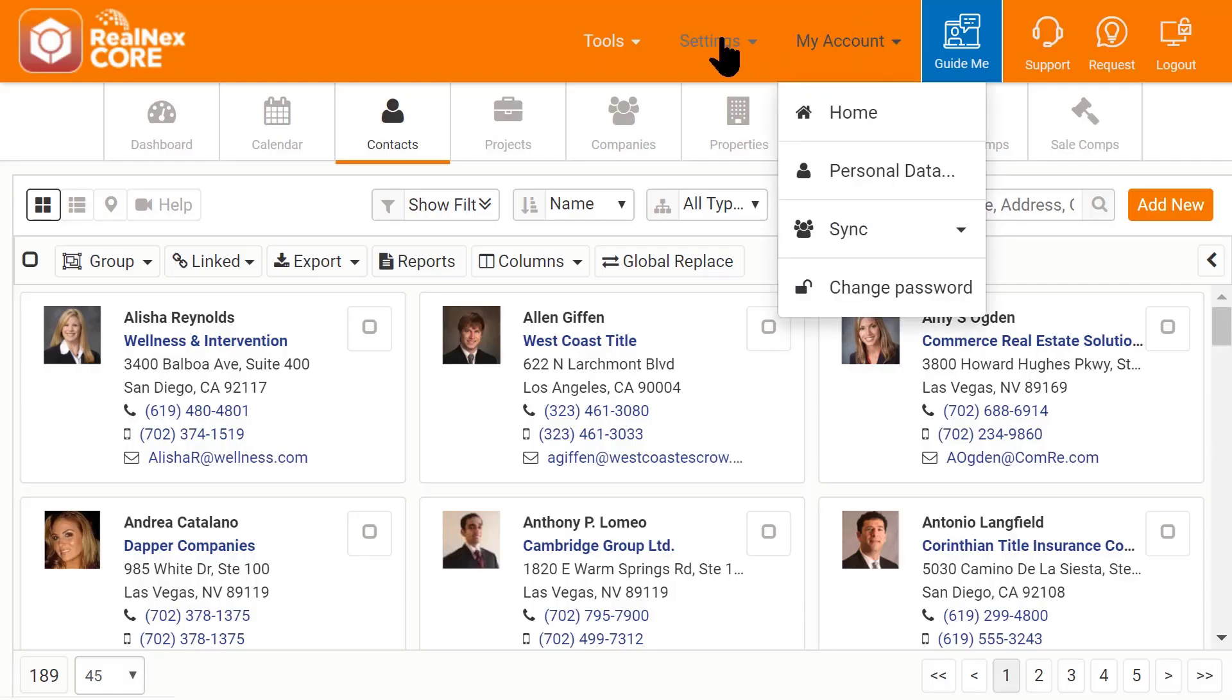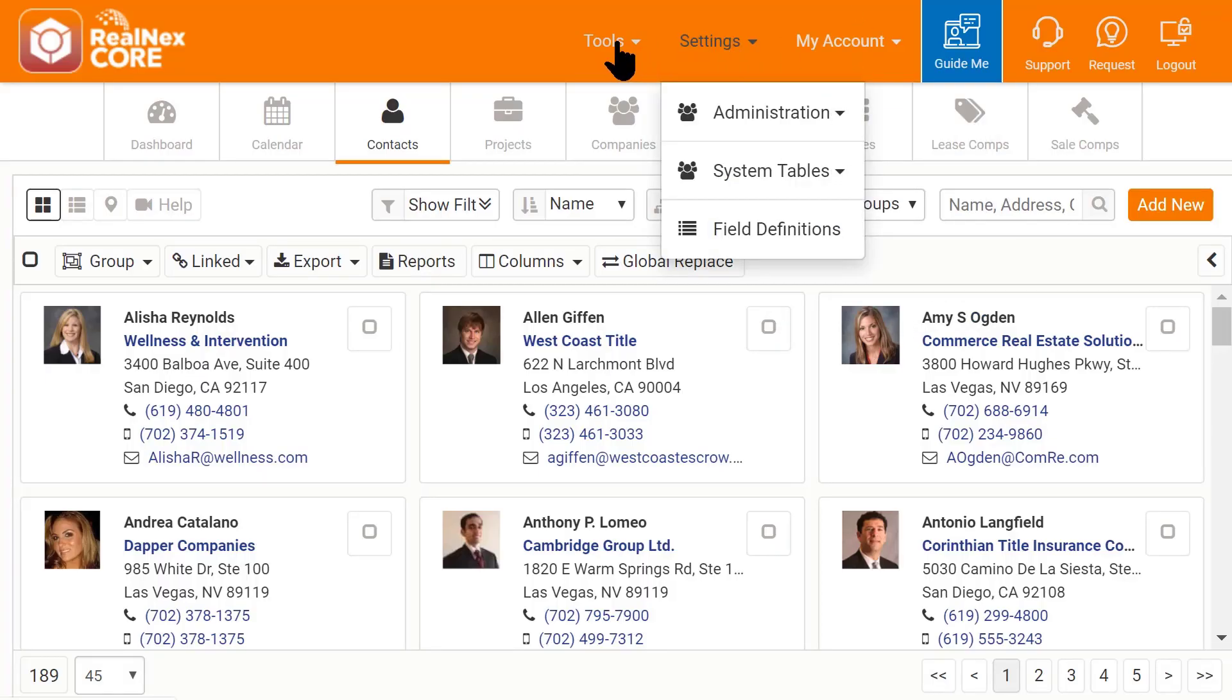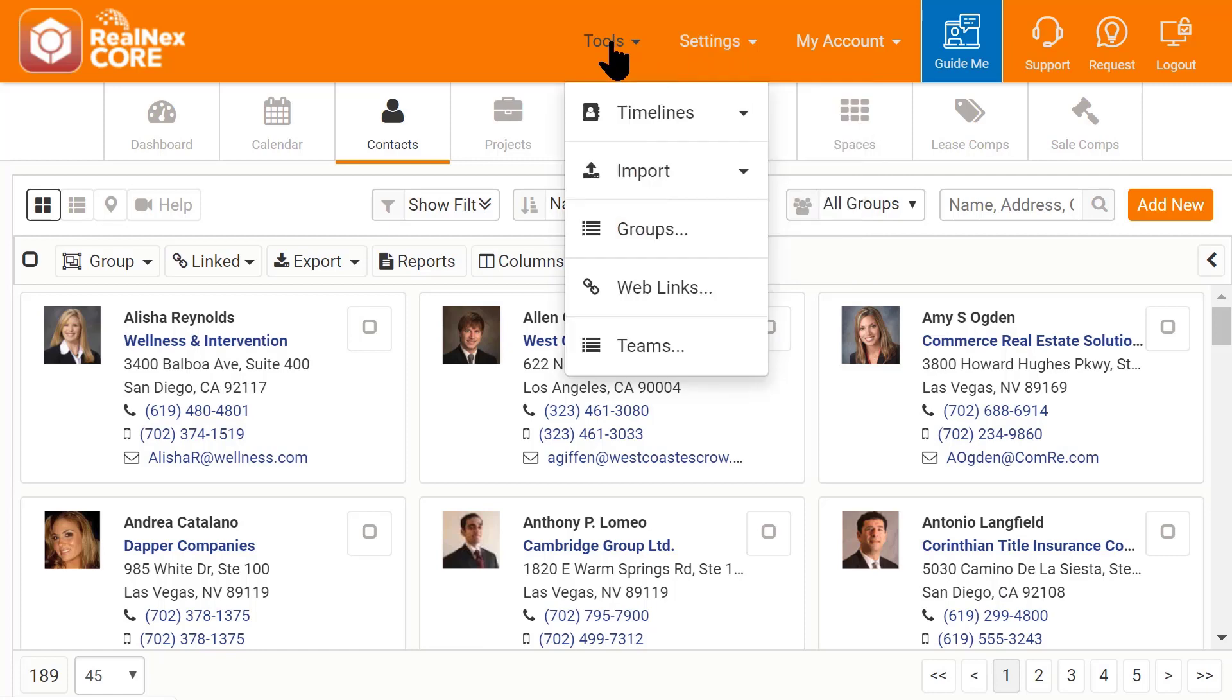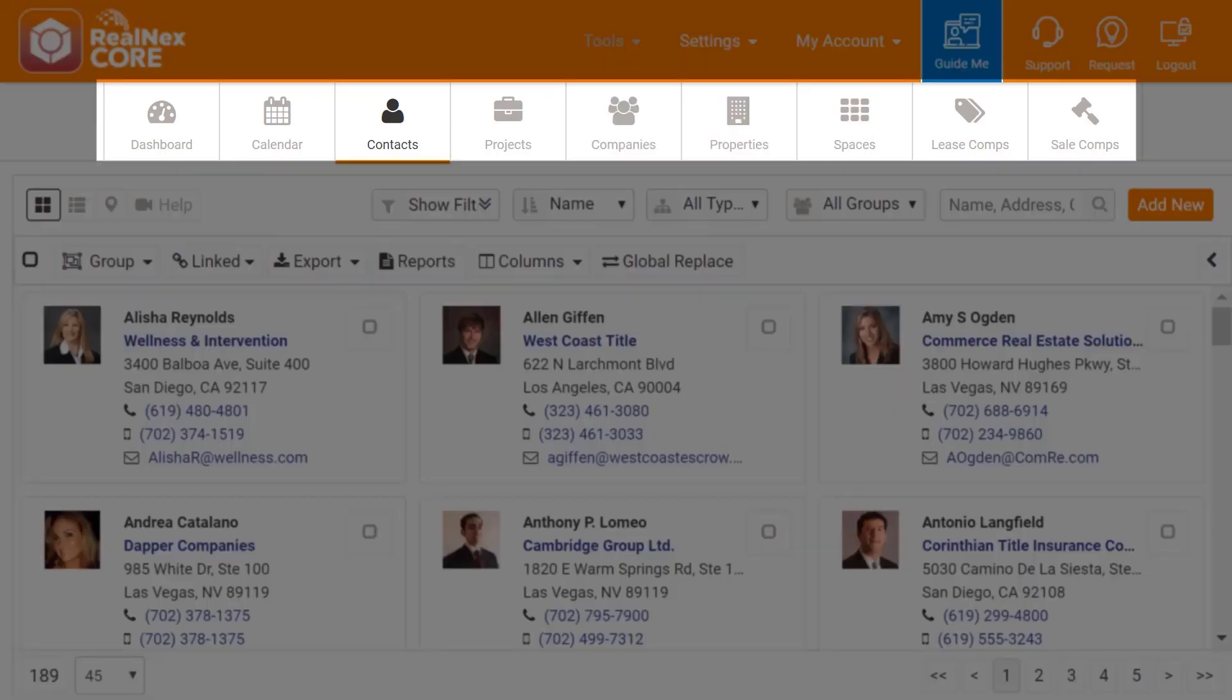Next are the menus that give you access to functions in the software. Underneath the menus are a set of buttons that open the different tables.